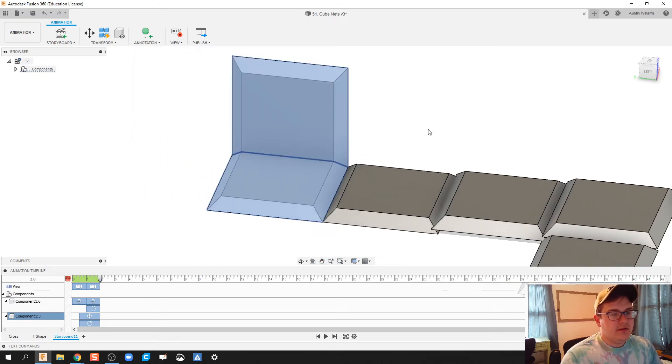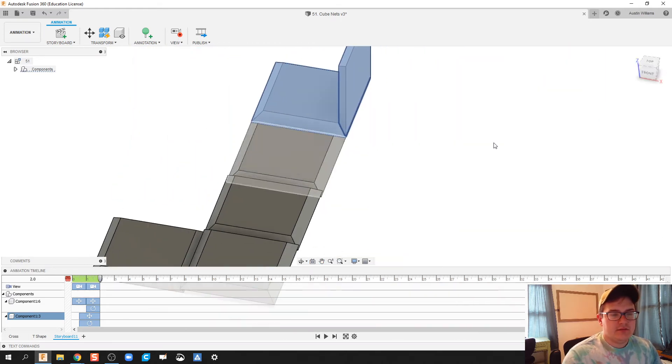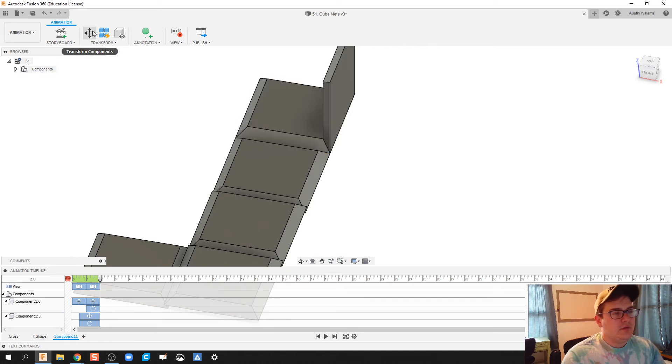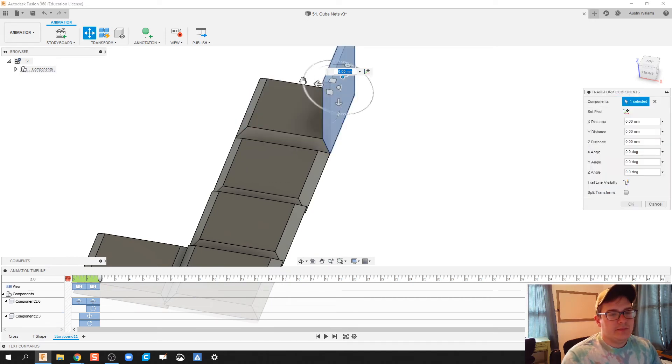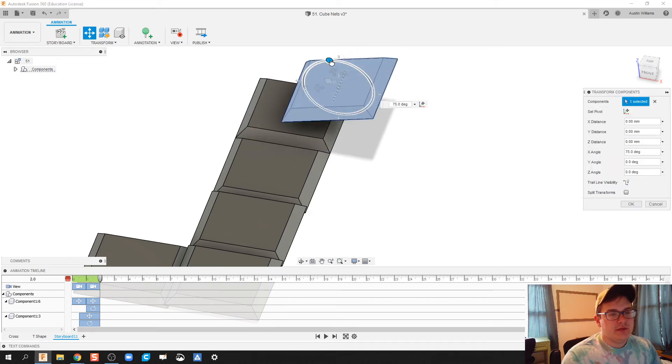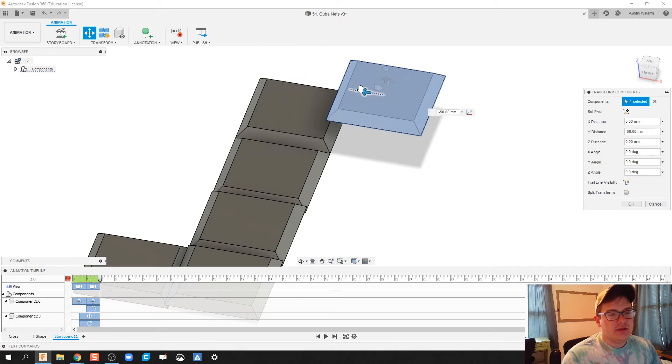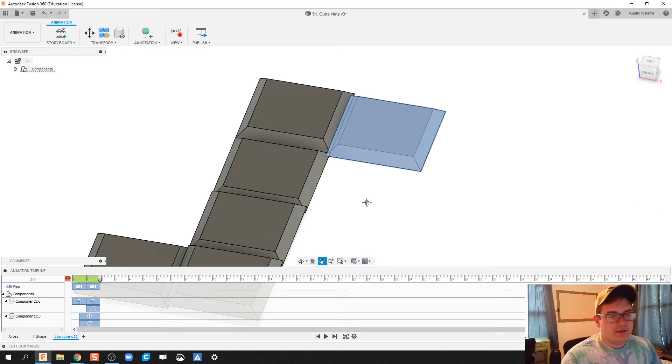And then last but surely not least, let's do one more. So we're going to transform this piece. We're going to rotate it 90 degrees. Bring it down and bring it over. Click OK.